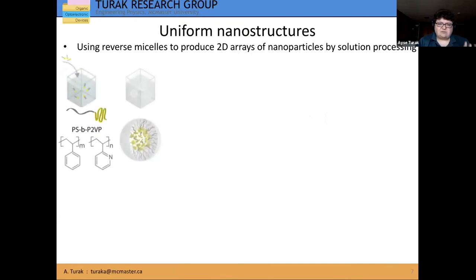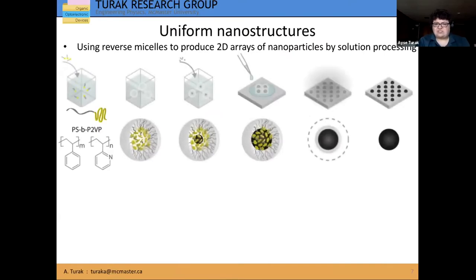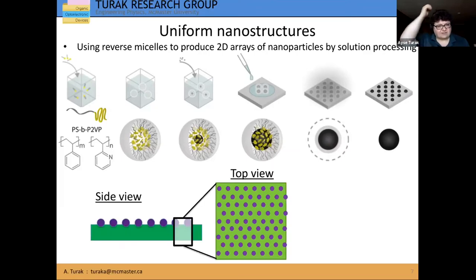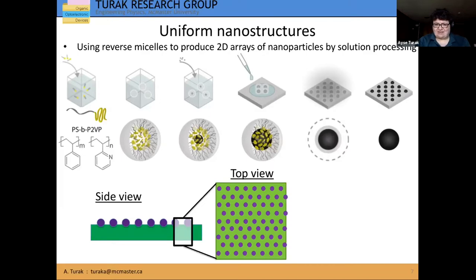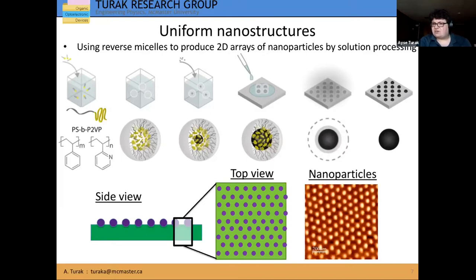The basic process starts with some diblock copolymer surfactant that allows you to go from particles in solution into a beautiful array. The goal is a nice two-dimensional array on a surface. And just to prove that it's not a pipe dream, here is an AFM image of real particles produced in our lab — it's possible to achieve almost a perfect periodic lattice using this kind of approach.